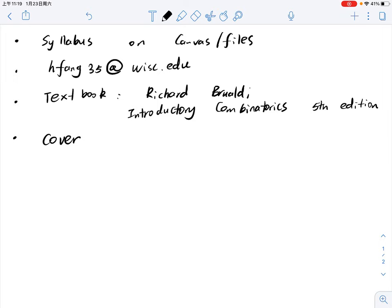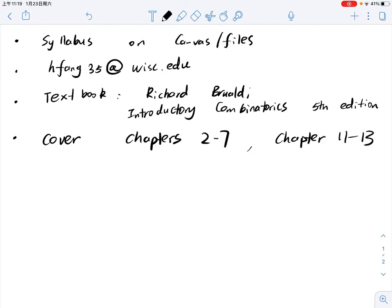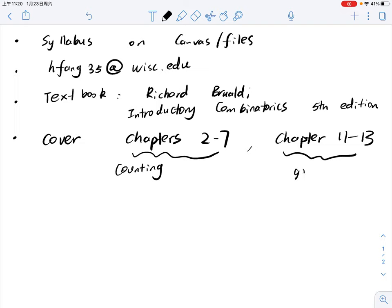Our aim for this course is to cover Chapters 2 to 7 and then Chapters 11 to 13. For the first part of the course, Chapters 2 to 7, the main topic is how to calculate some numbers — how to enumerate. We always want some closed formula or some explicit number. That's the basic for combinatorics — after all, we want some number, we want some formula. But nowadays things have changed a lot, so we also focus on the second part, which is called graph theory.